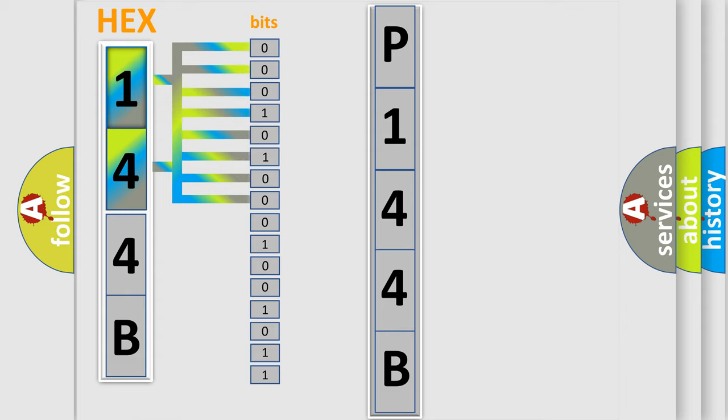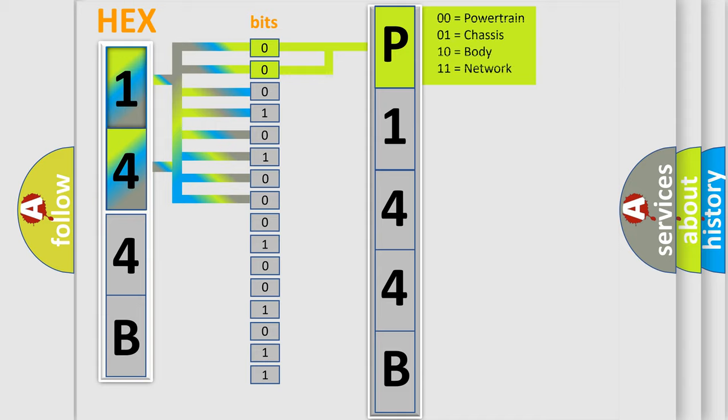The bit has two logical states: zero (low level) and one (high level). By combining the first two bits, the basic character of the error code is expressed.